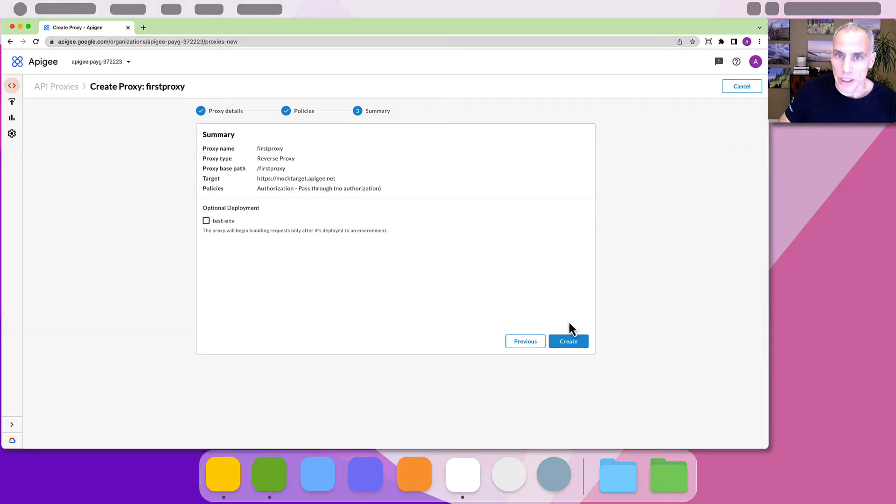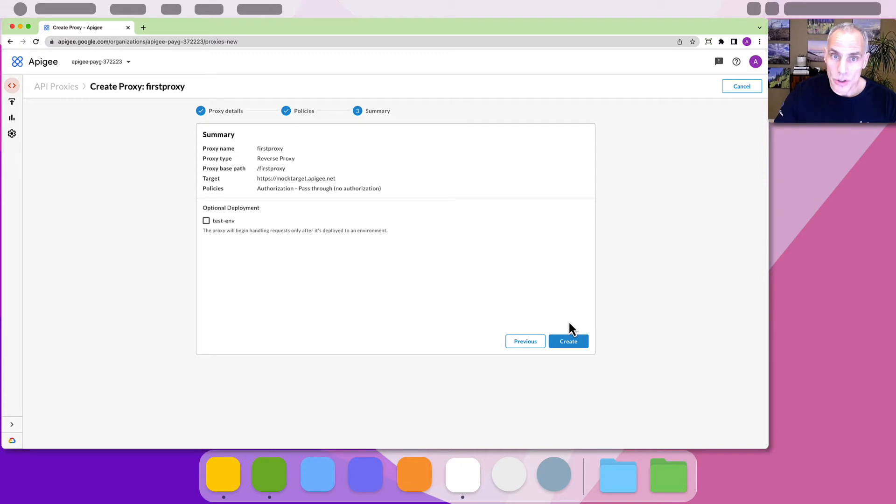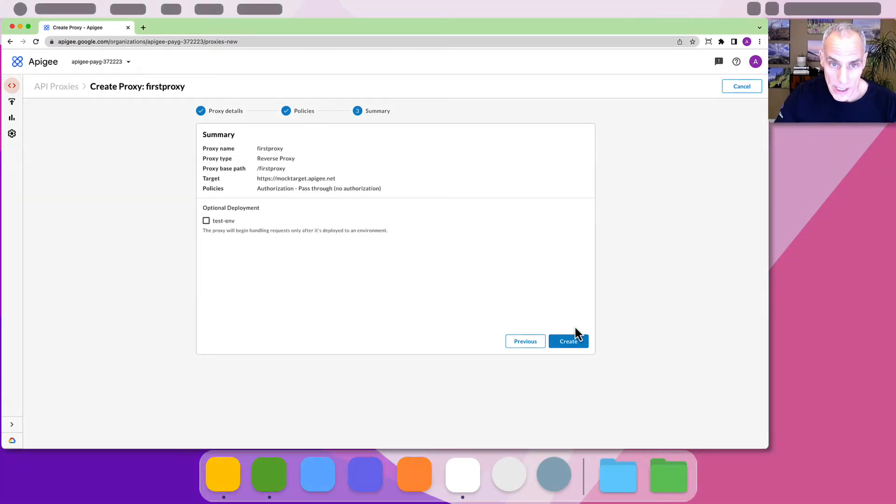Now we see a summary. Make sure it all looks good. Also make sure no environments are selected for deployment. Click create.